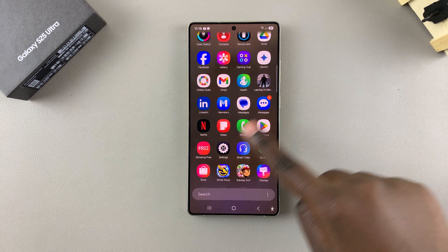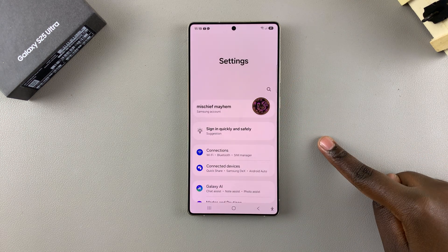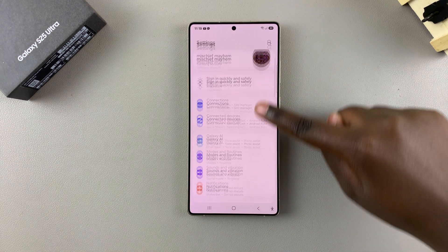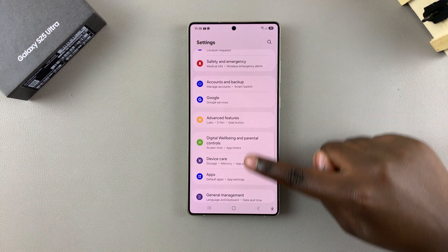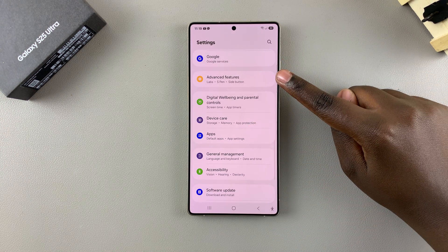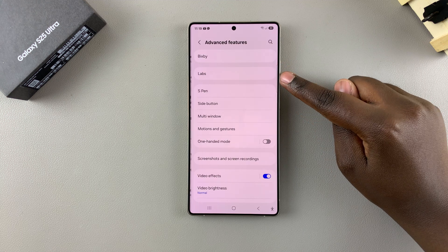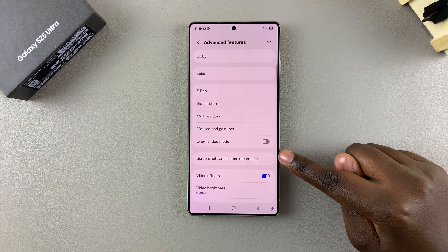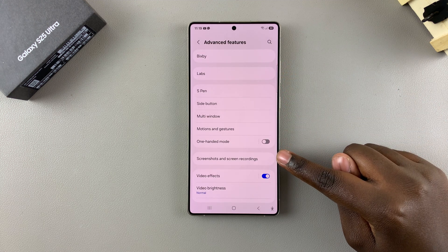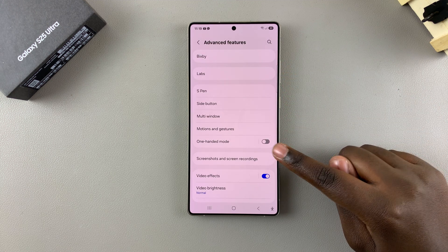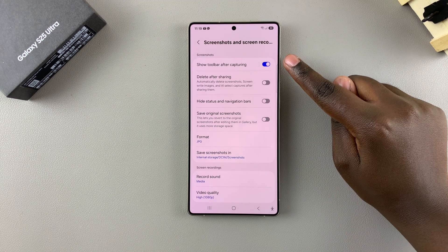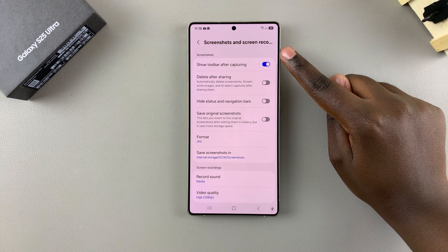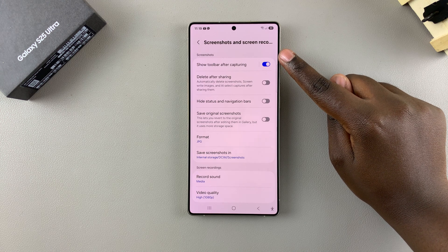Start by opening the Settings app, then scroll and select Advanced Features. From here, tap on Screenshots and Screen Recordings, and you should see the option 'Show toolbar after capturing.'